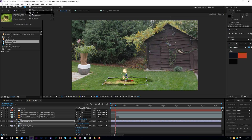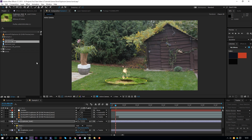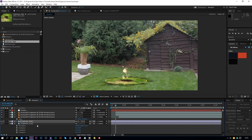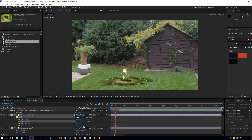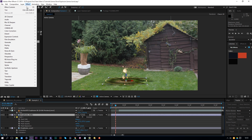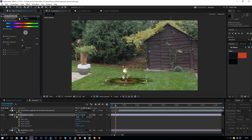Make the explosion hole a little smaller — press S to reveal Scale. Go to the mask tool, select the Ellipse tool, double-click the ellipse, press M twice to reveal all mask properties. Make the Mask Expansion smaller by dragging it down so the mask becomes smaller, and increase the Feather. Then click on the explosion hole layer, go to Effect > Color Correction > Hue and Saturation, change the Channel Control to Green, widen the selection range, and decrease the Saturation to about minus 75 and the Lightness to minus 75.